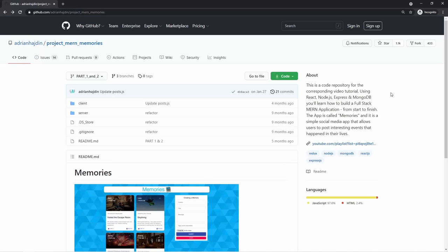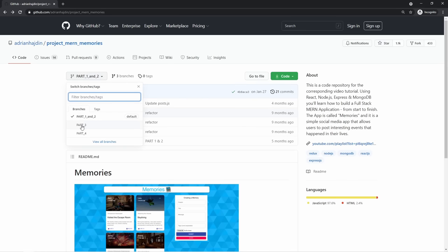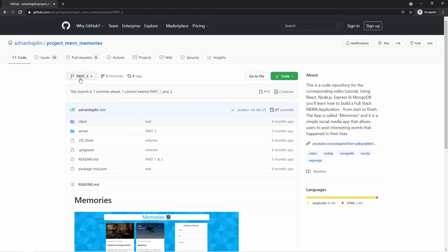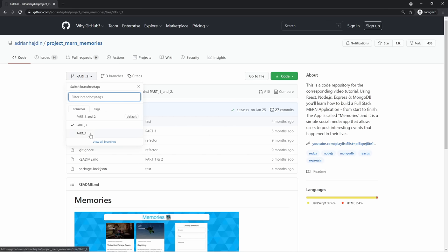To make sure we're on the same page, click the GitHub link 'Project MERN Memories' in the description. If you want to start with this part, go to the branch 'Part 3.' Part 4 contains the finished code for this video, so if something doesn't work you can download Part 4. For now, start with the finished Part 3 code and we'll implement all the Part 4 features together. You can simply download the code as a zip folder.